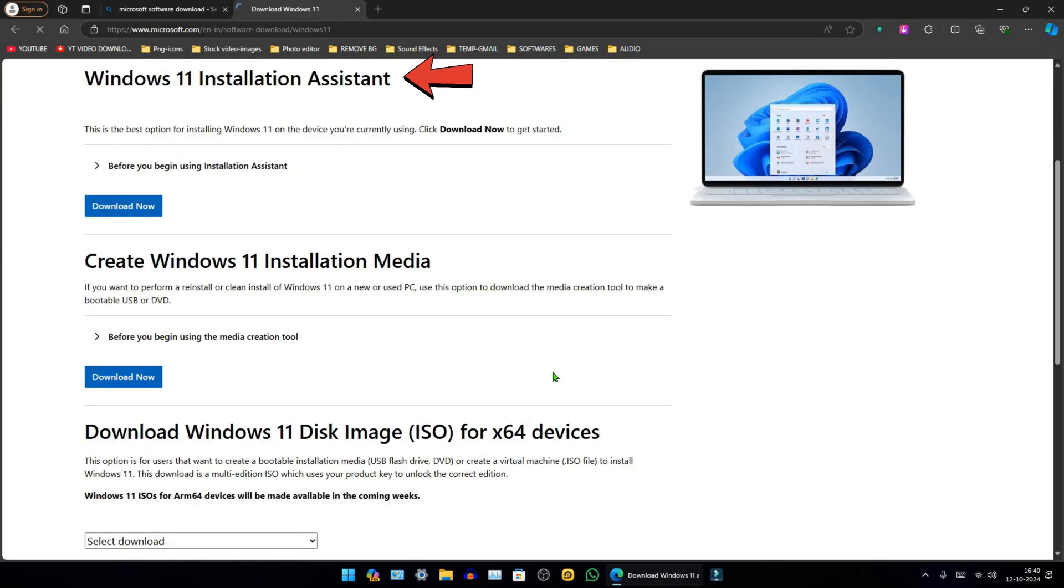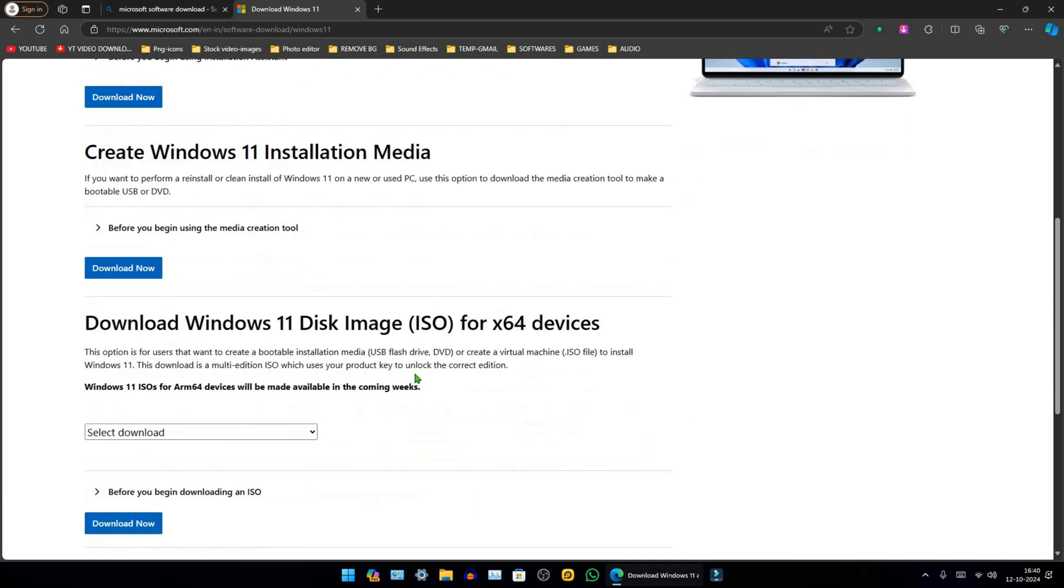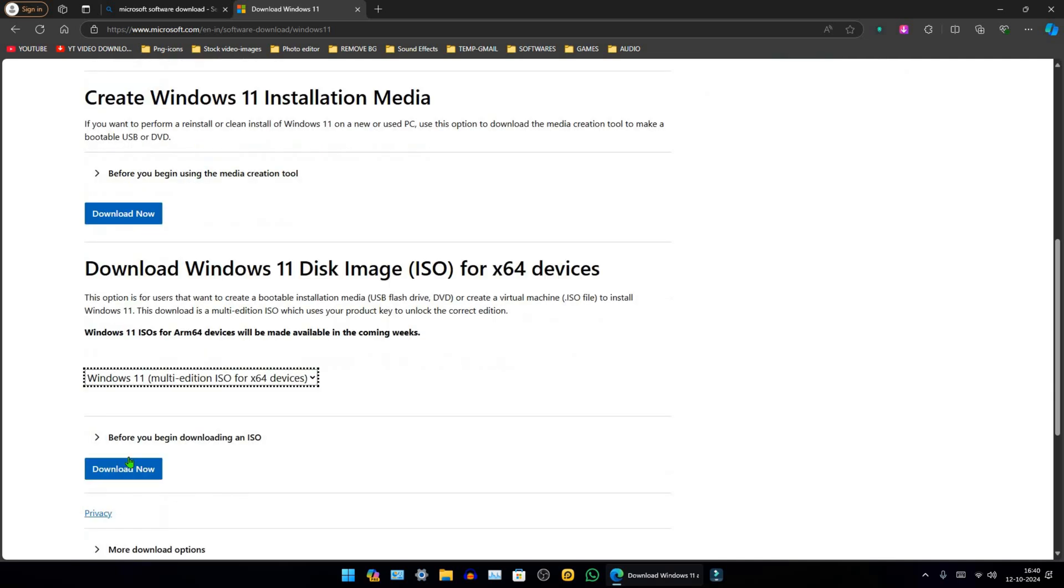You will find three options: Installation Assistant, Installation Media, and Disk Image. I always prefer the third option. Scroll down to select the Multi-Edition ISO, then click on Download now.